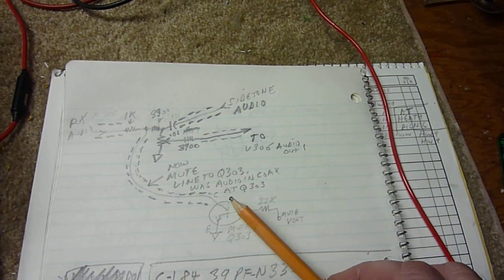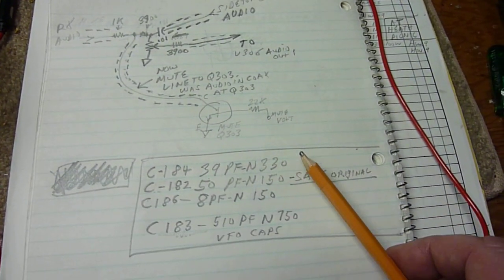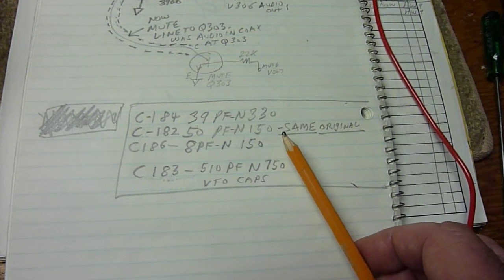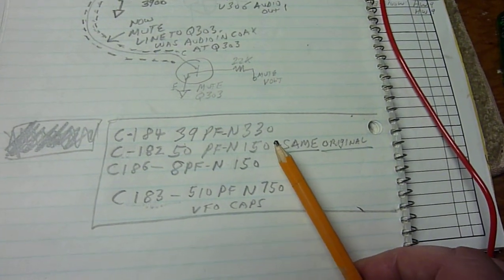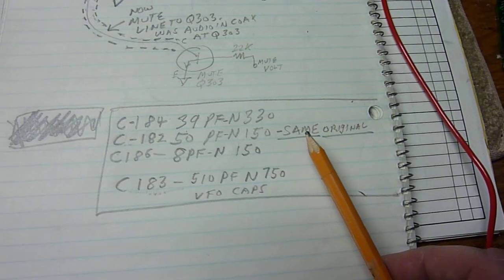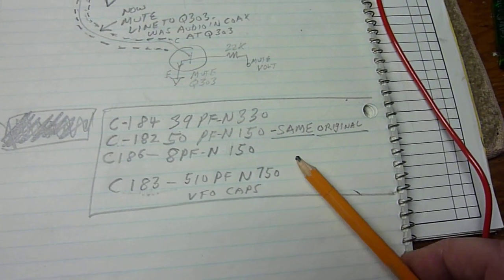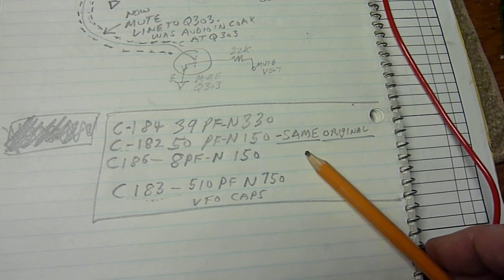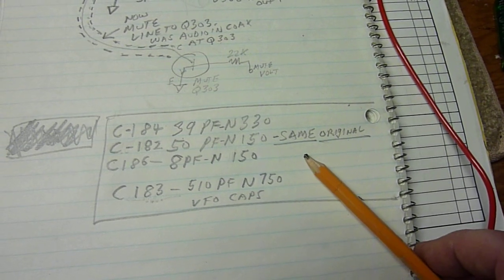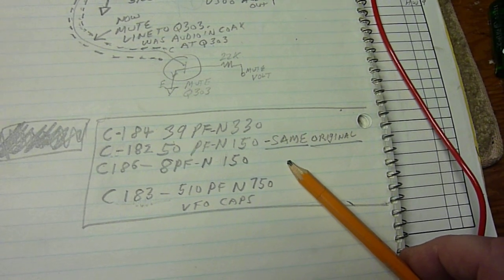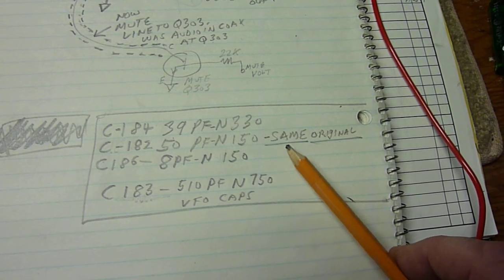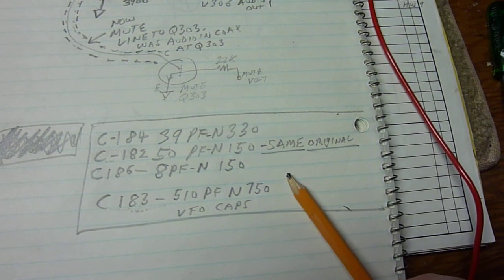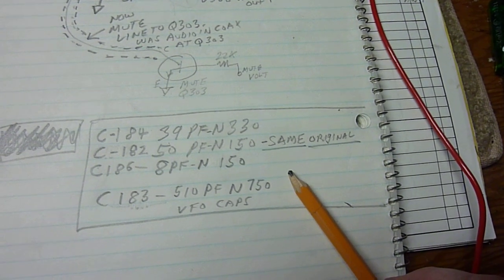Now the other thing I did was for the VFO drifting. I tried a lot of capacitors. I went through and picked out capacitors that were temperature compensating capacitors, and here's what I wound up with that works really good.